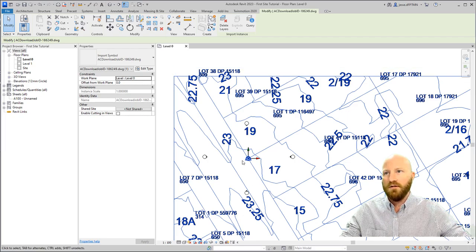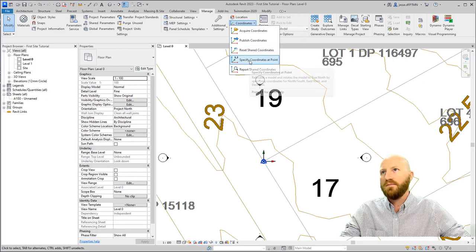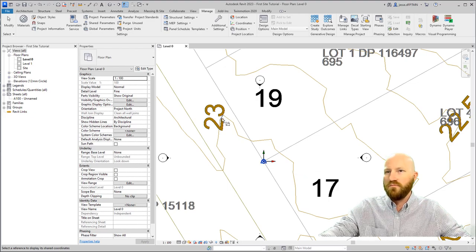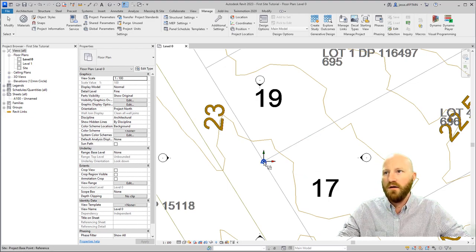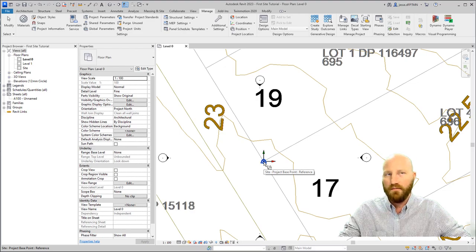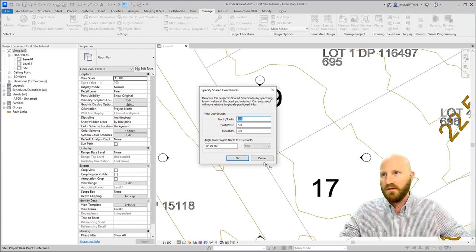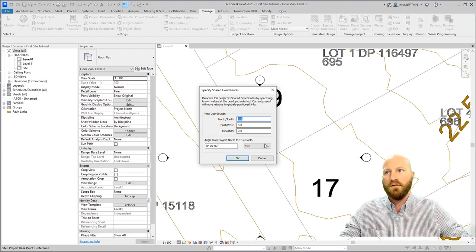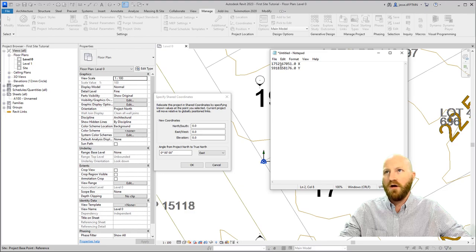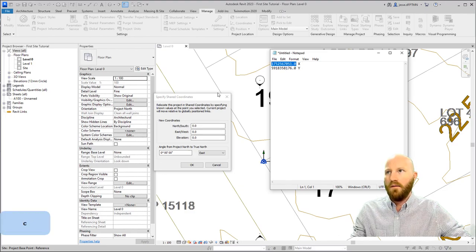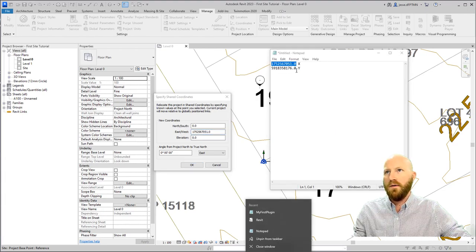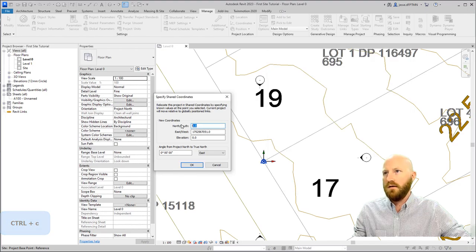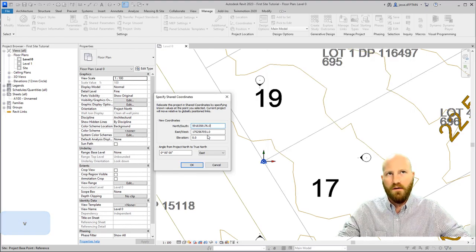Now my origin is in the right location. I'm going to come to Manage and go to Coordinates and specify coordinates at point. I'm going to hover over here and recognize that down in the bottom corner here, this is going to tell me what I'm hovering over. So I'm going to hover over this and right now it's saying site project base point. That's what we want to be able to click on. So click and now this opens up the specified shared coordinates. So what I'm going to do is I'm going to copy these numbers into the coordinates. Let's copy my X and that'll be my east and west. And I'll hit Paste, I'll come back here, select my Y, Ctrl C, and paste for my north and south. And click OK.